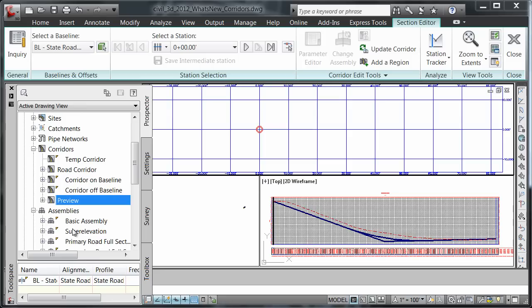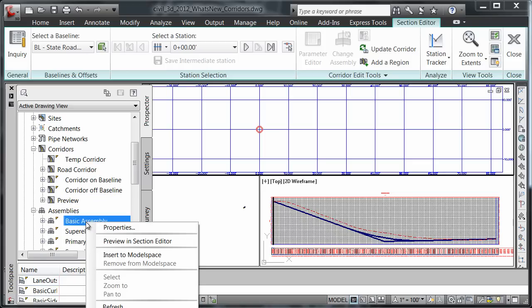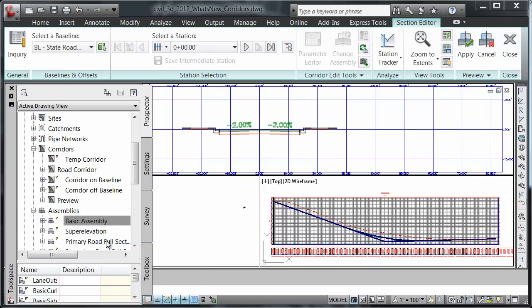I'm going to come back to tool space and expand my assemblies list. I'll right click on basic assembly and select preview in section editor.